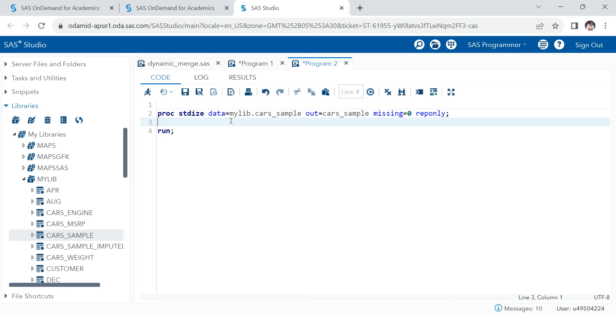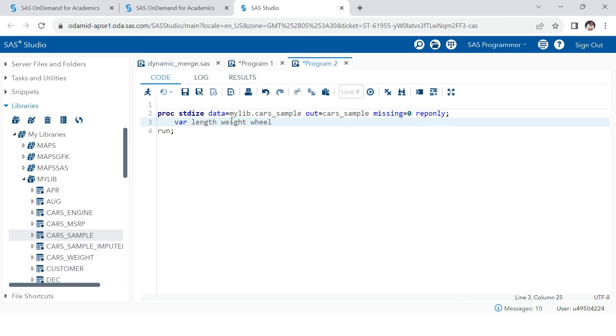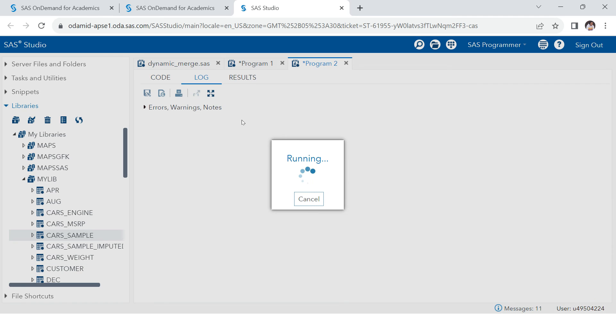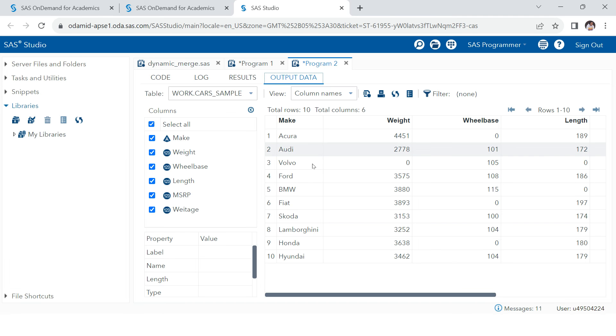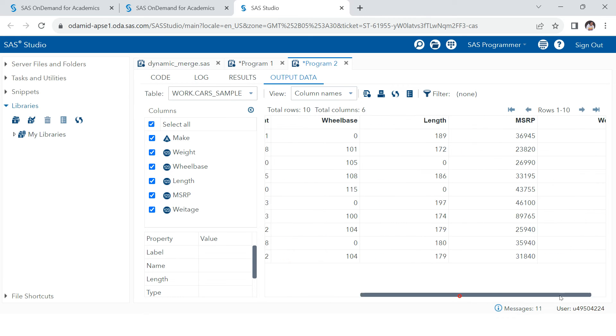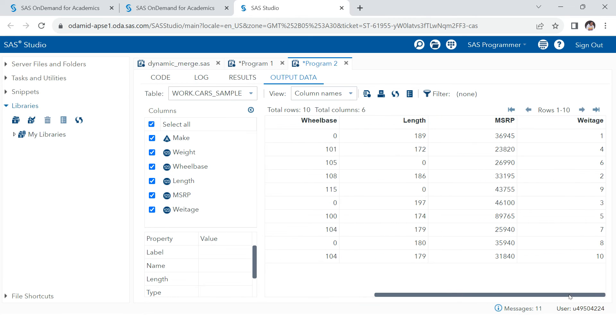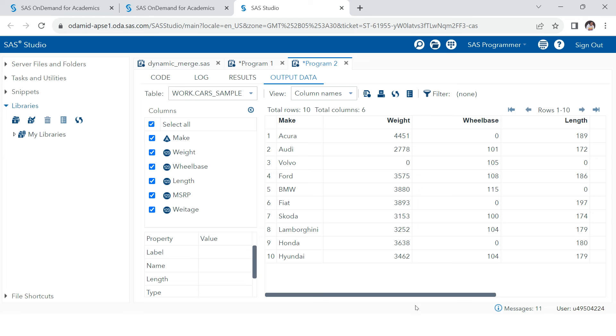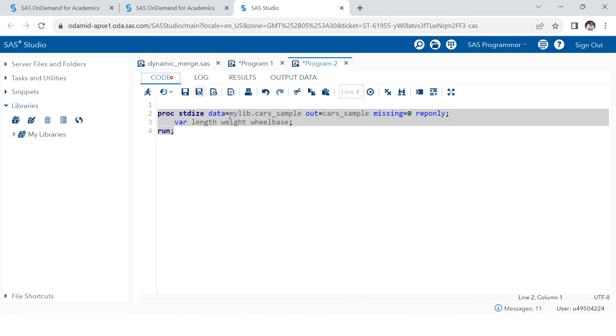And then you're going to just run this. No, there is one more thing. You need to specify the variable in which you want to do these things. So length, weight and wheelbase. These are the three columns where I want to do the missing value treatment. Now if you see, there is no missing value in this. All the missing values have been replaced with zero. You see? Here we had the missing value.